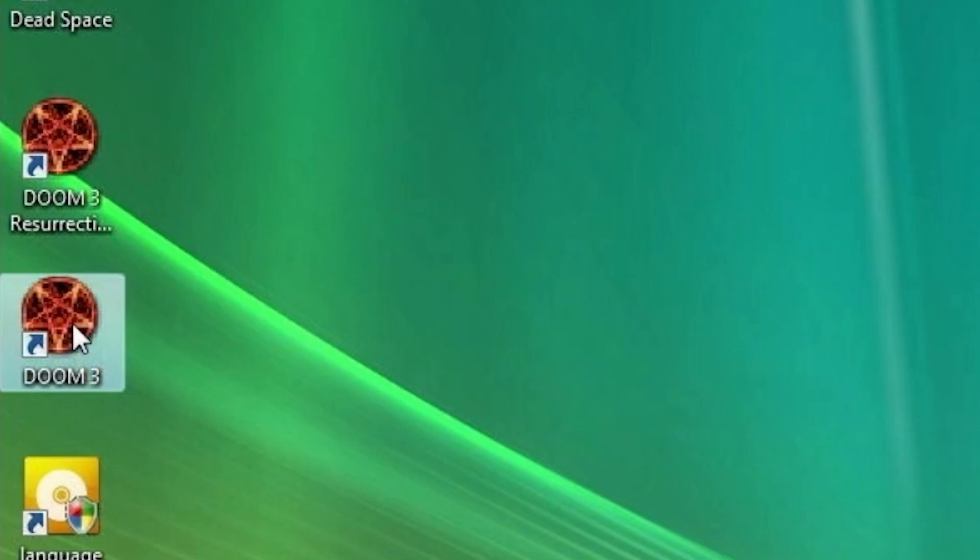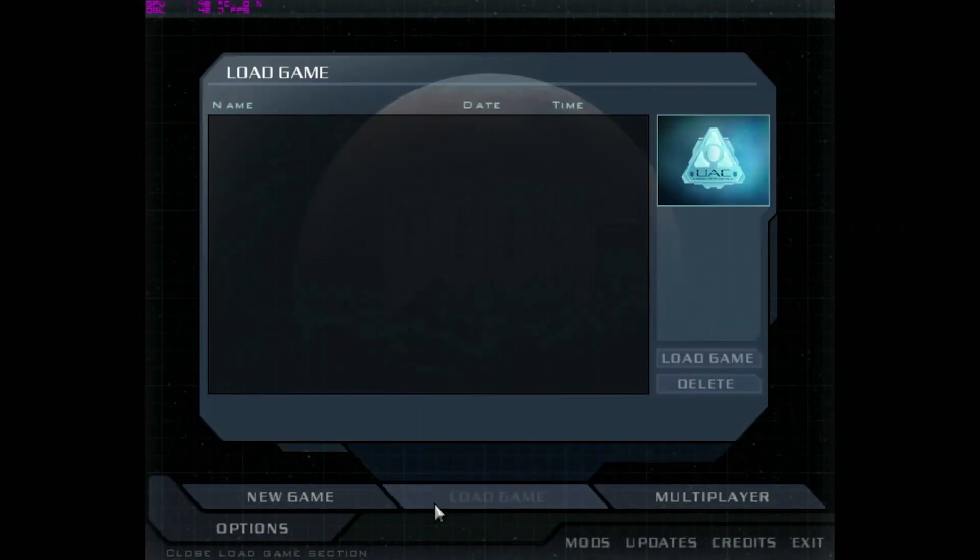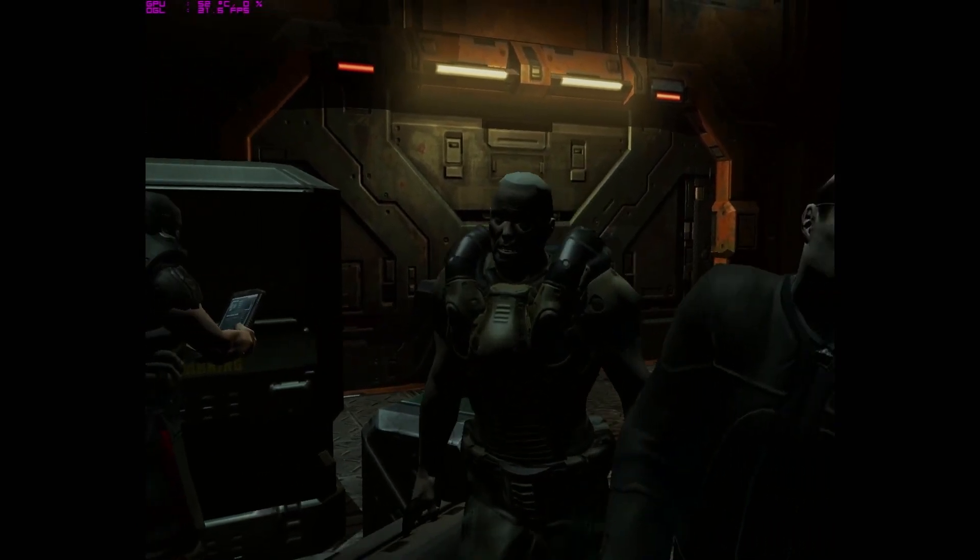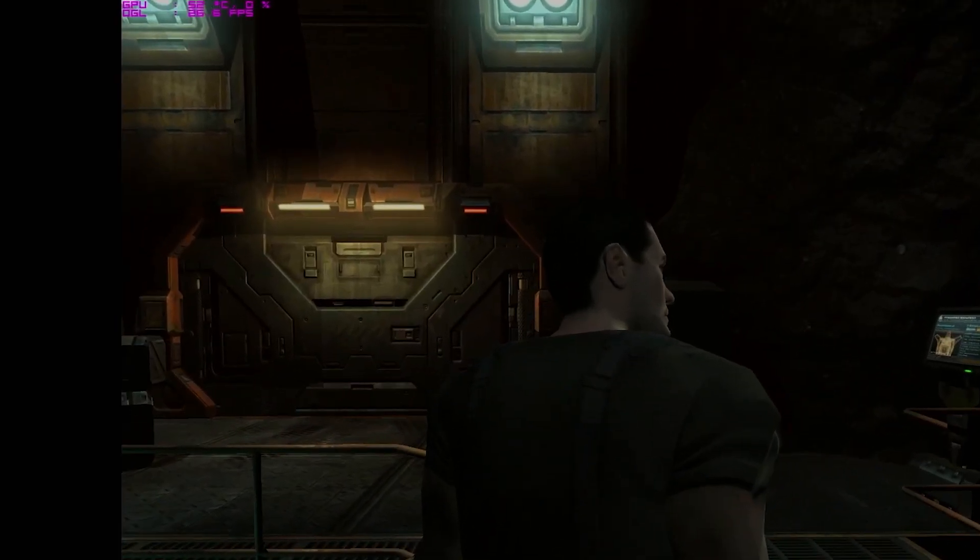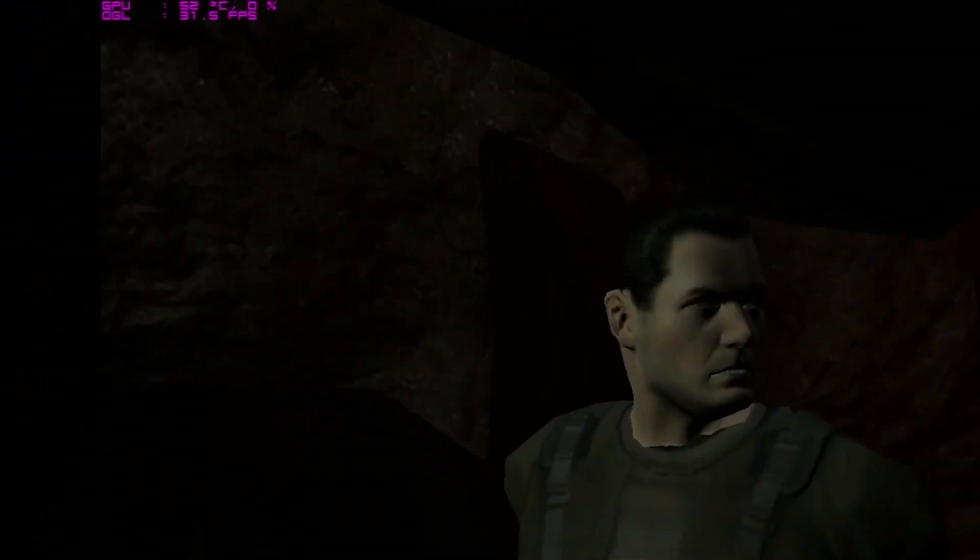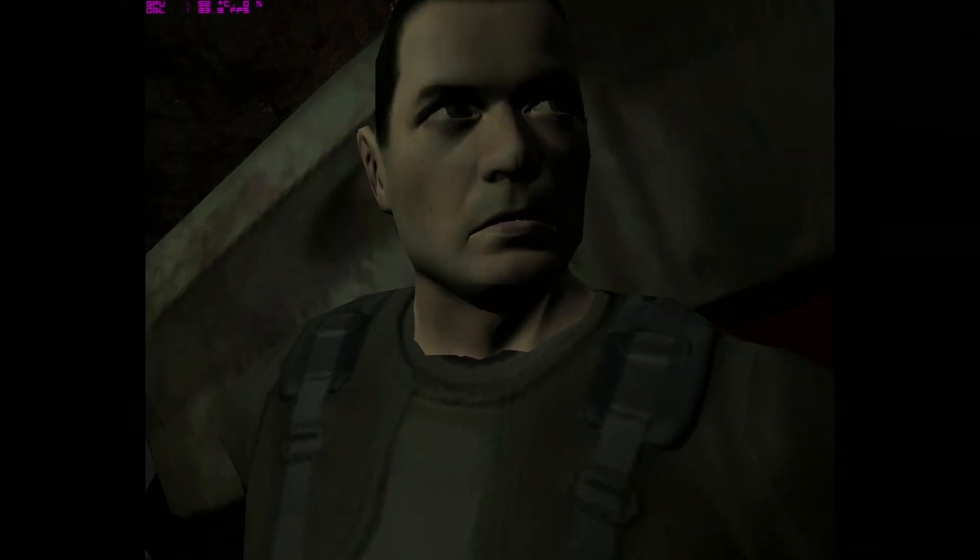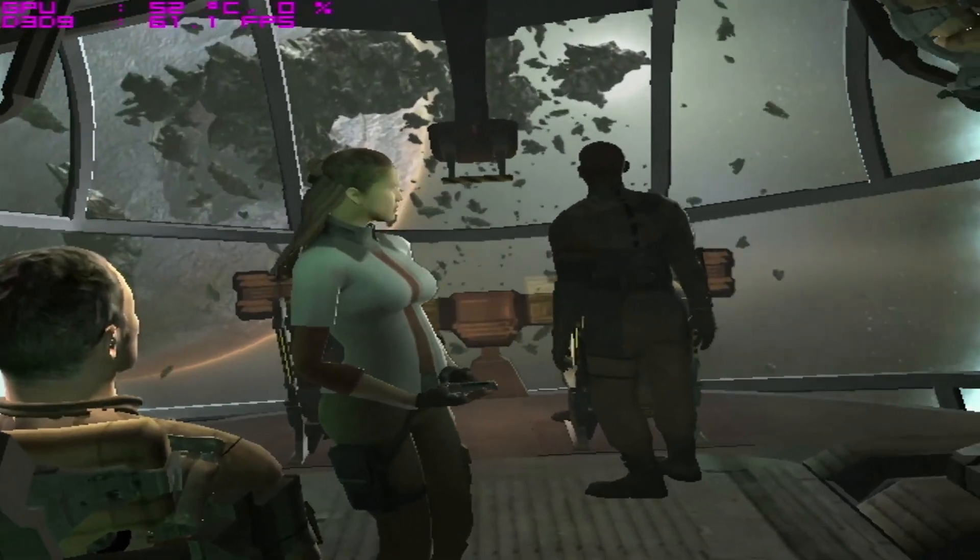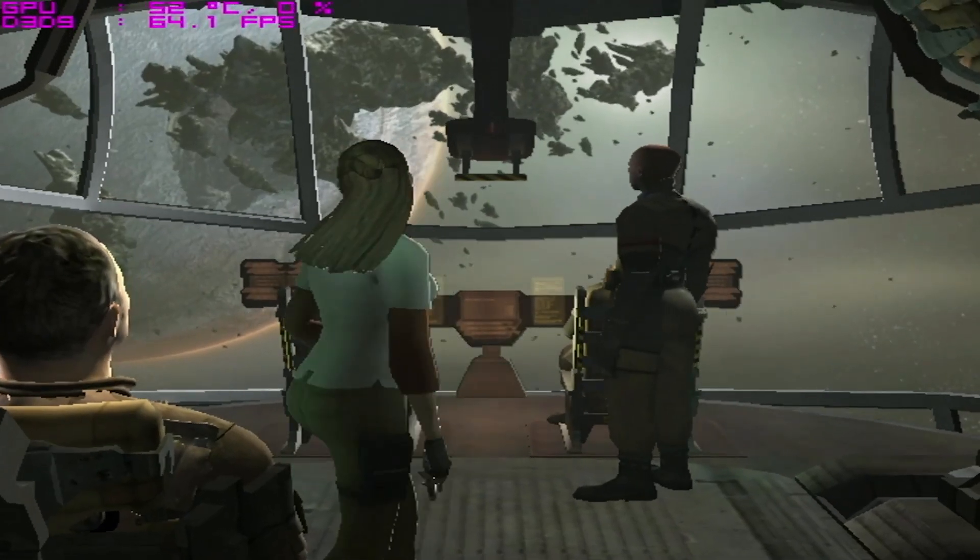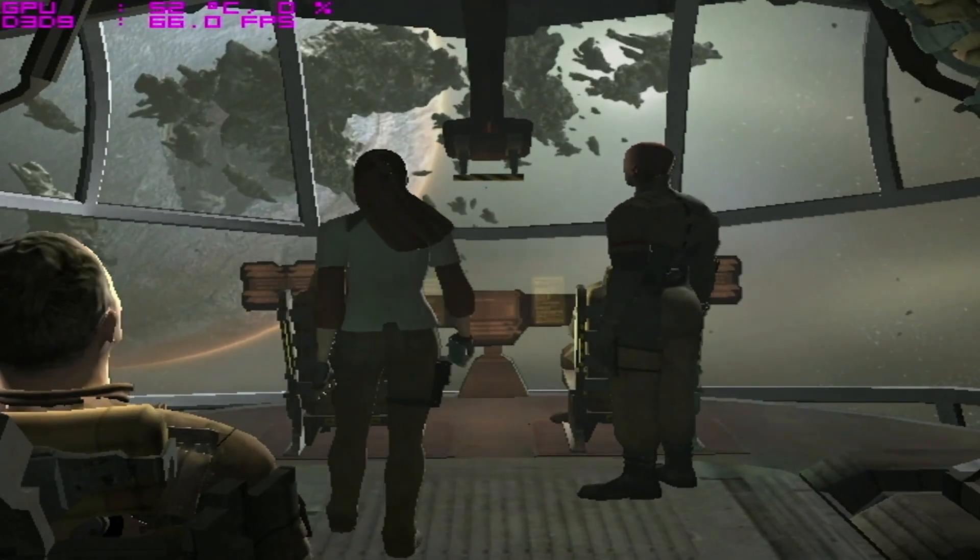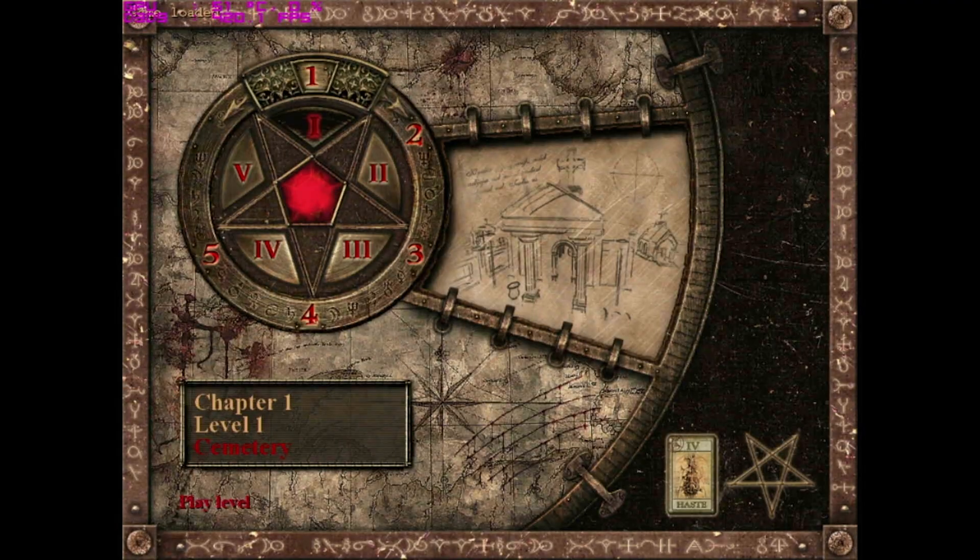Let's try to run Doom 3. I also installed MSI Afterburner to see how many FPS we will have. It works fine, we have around 30 FPS. Okay, go next. Let's try to run Dead Space. It's working well, we have 60 FPS, no issues. Let's go ahead.